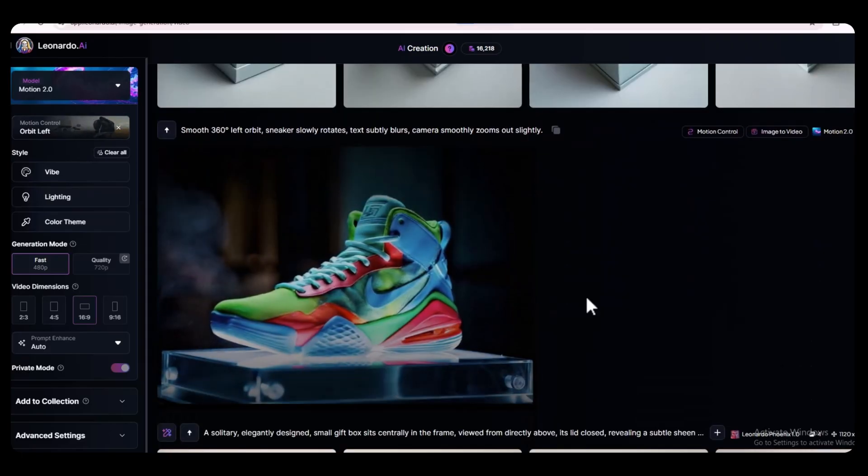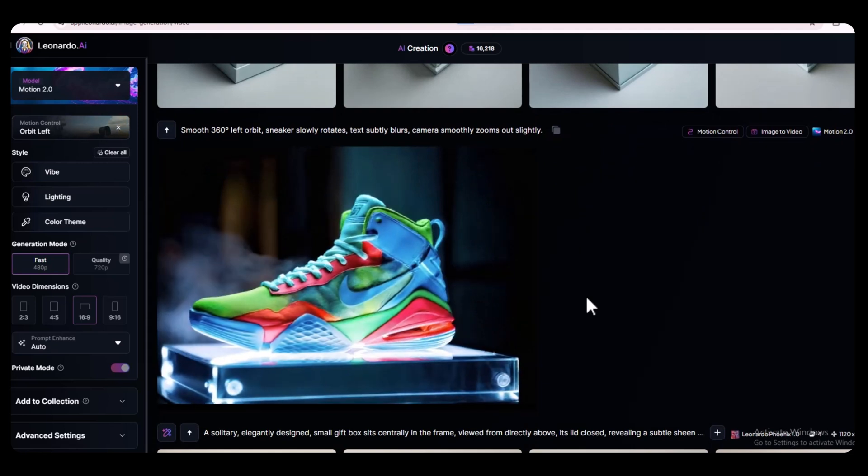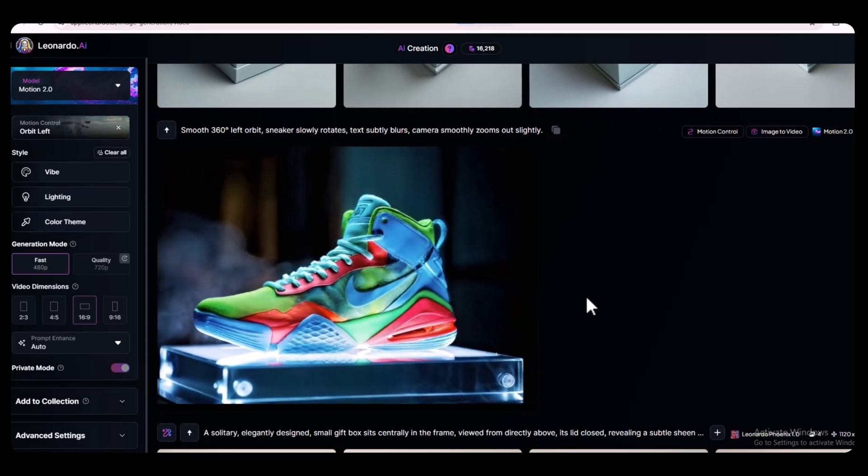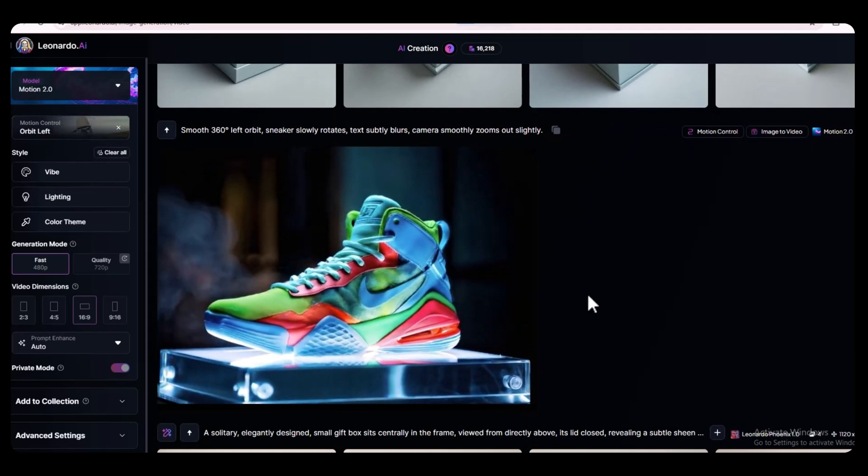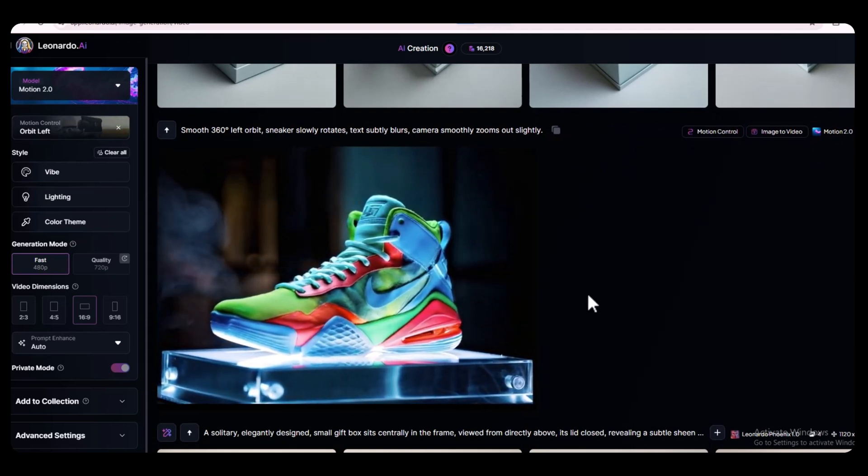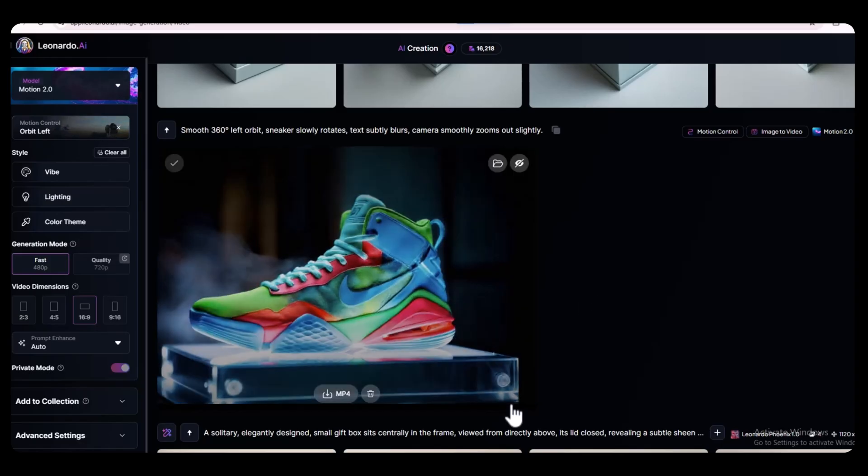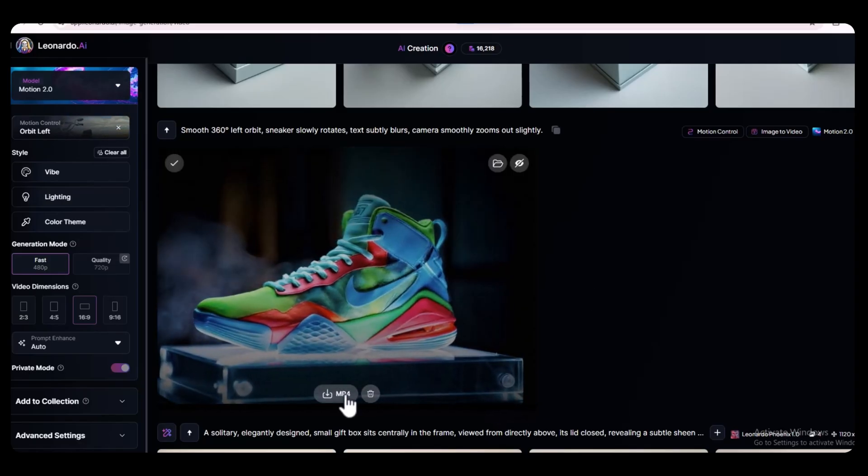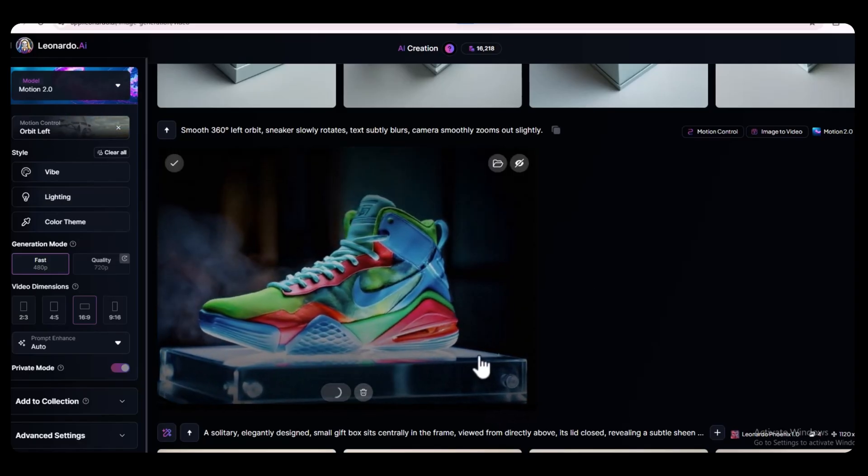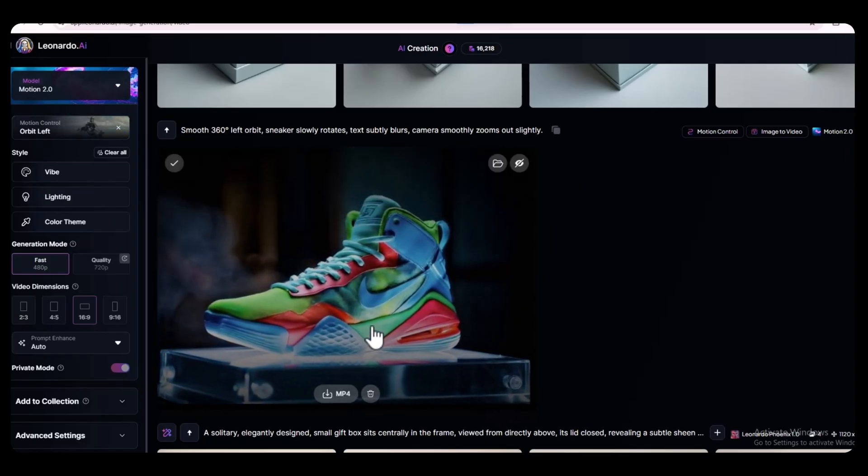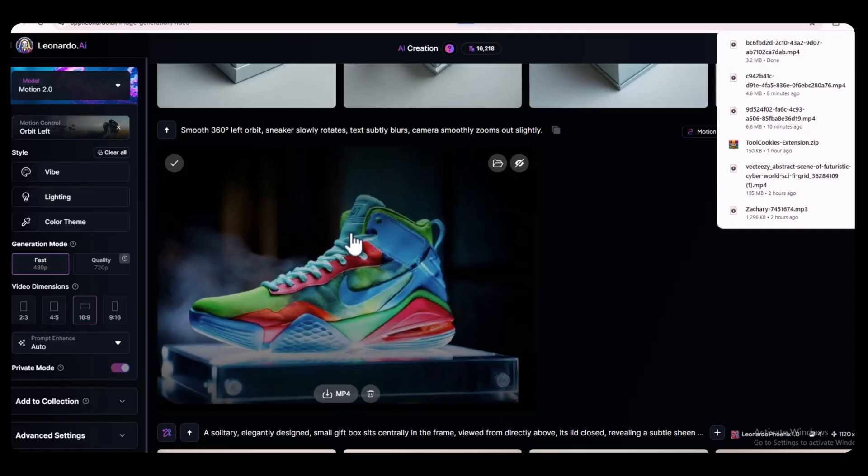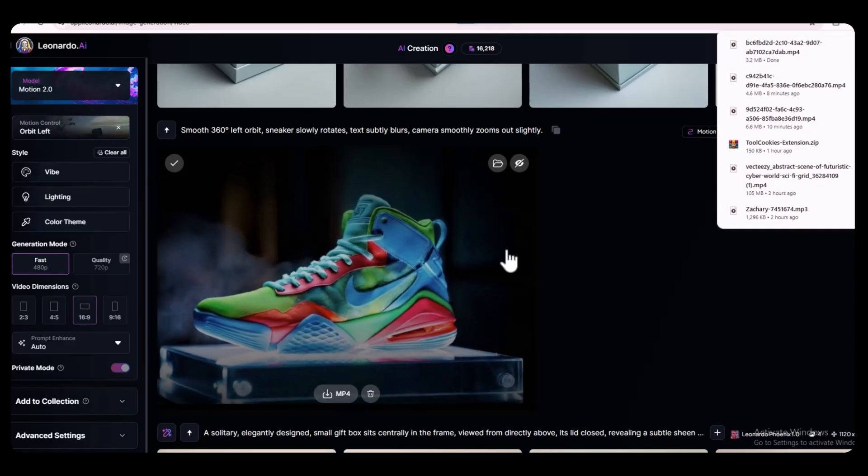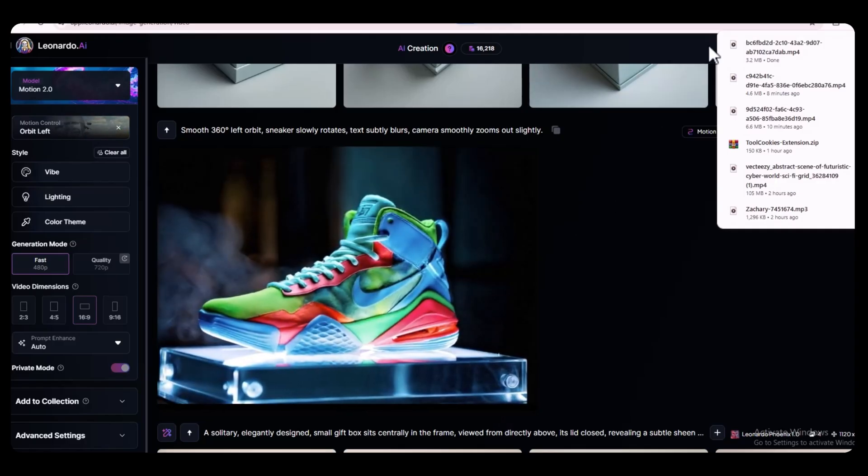As you can see, the product ad video is ready, and it looks amazing. It's eye-catching, smooth, and perfect for showing off your Nike shoe in style. Now you've got a professional-looking video ad made completely with Leonardo AI.